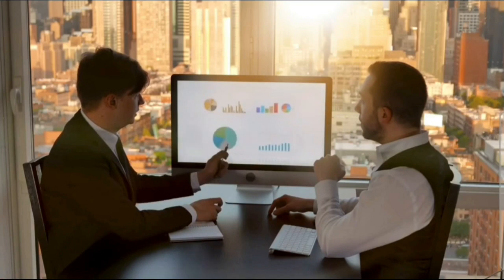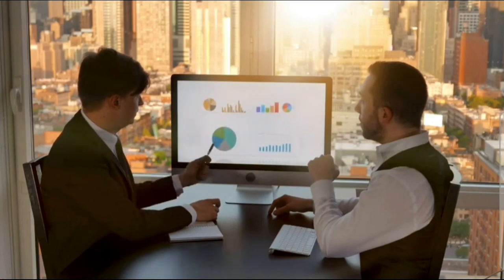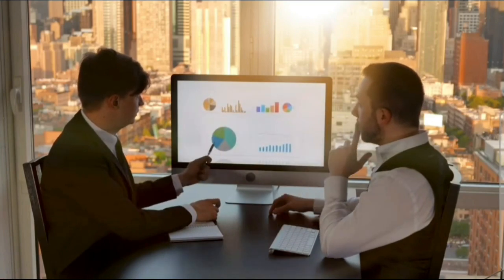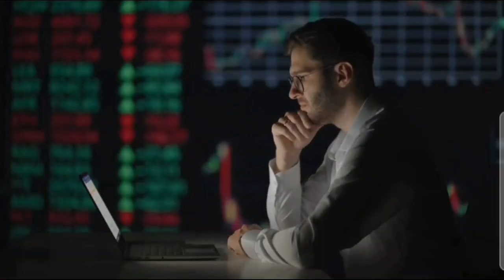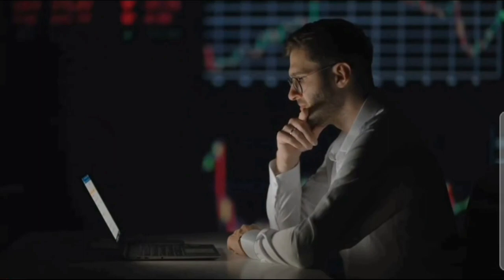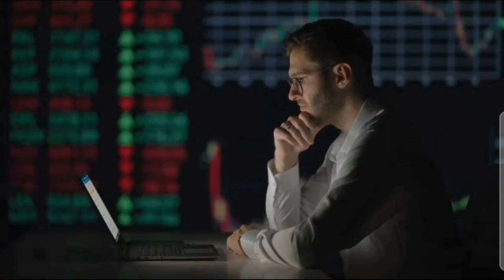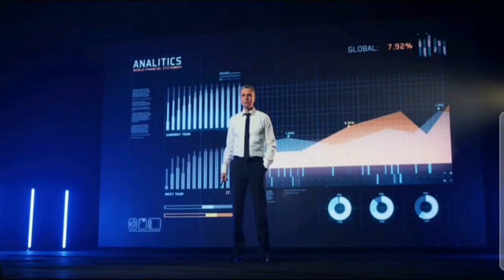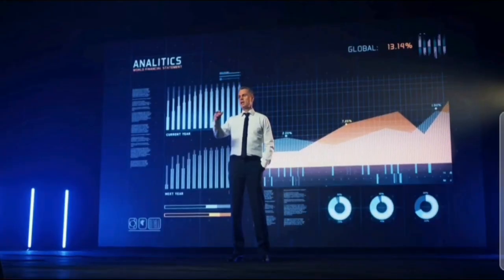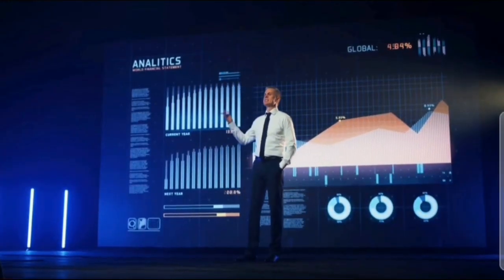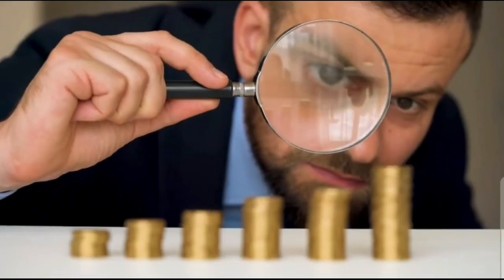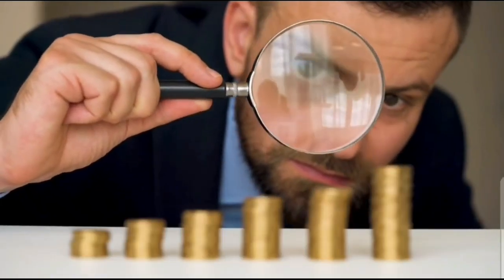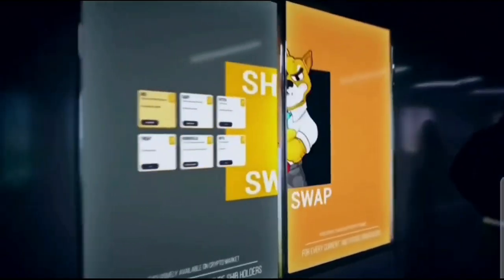Etherscan data shows the whale had also burned a mind-blowing 453 million SHIB tokens on July 16, 2022. In total, the mysterious user has burned 1.12 billion Shiba Inu tokens in three separate transactions in less than 40 days.